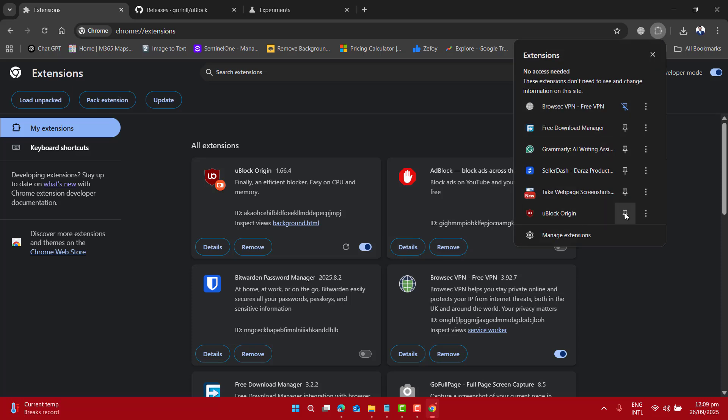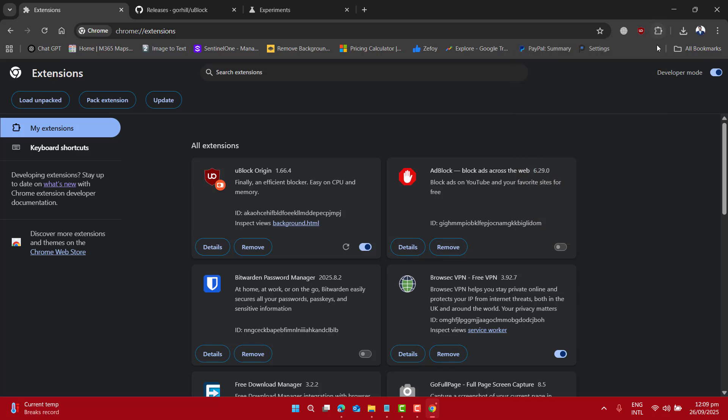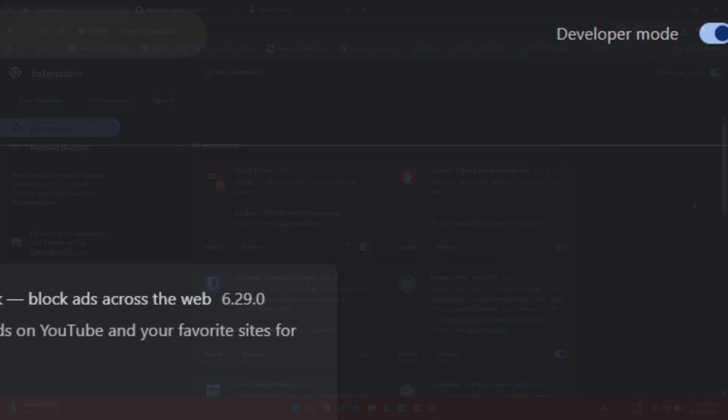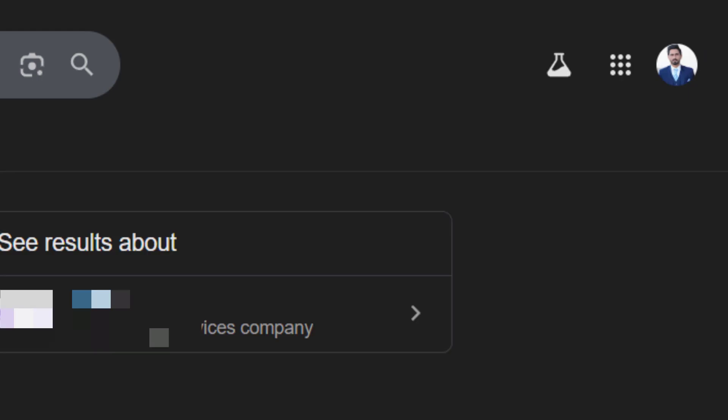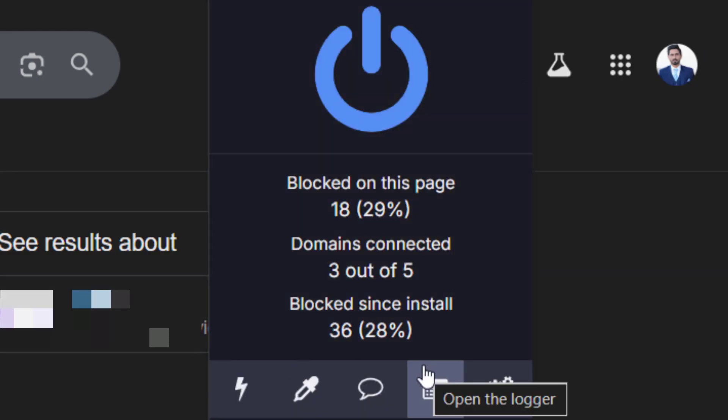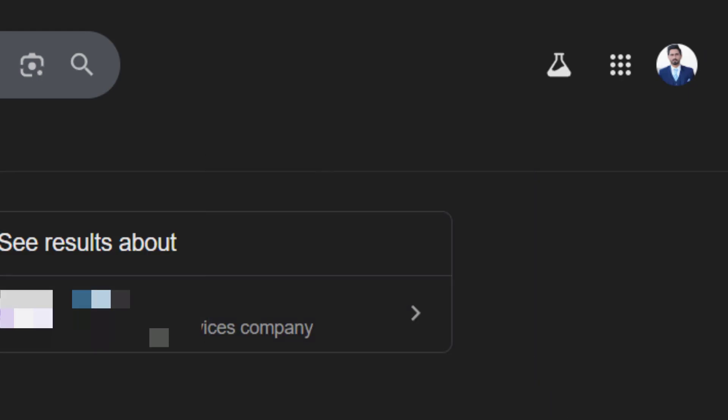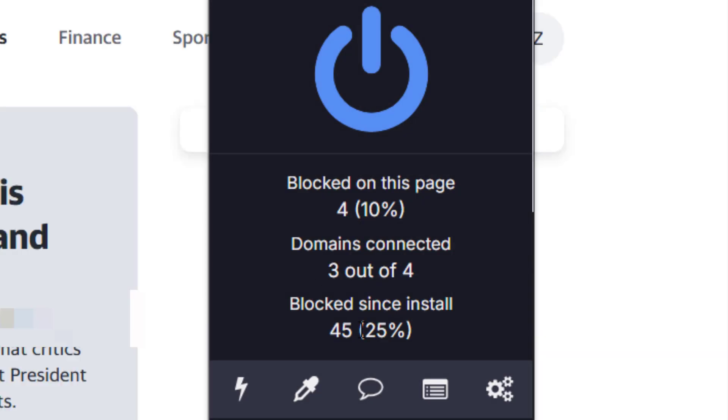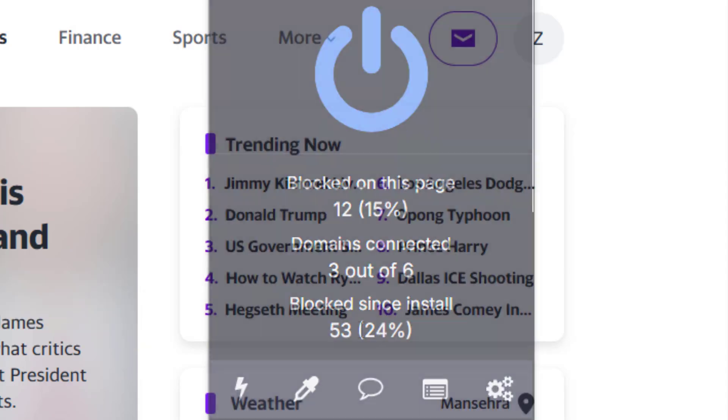Now let's do a little test by opening any website. And here you can see, Ublock Origin is working perfectly and started blocking the ads. That's great!